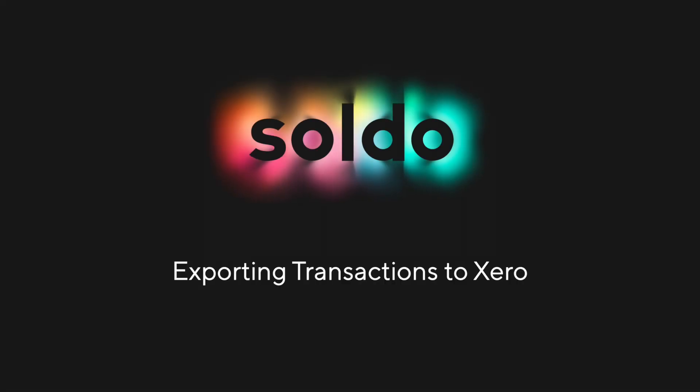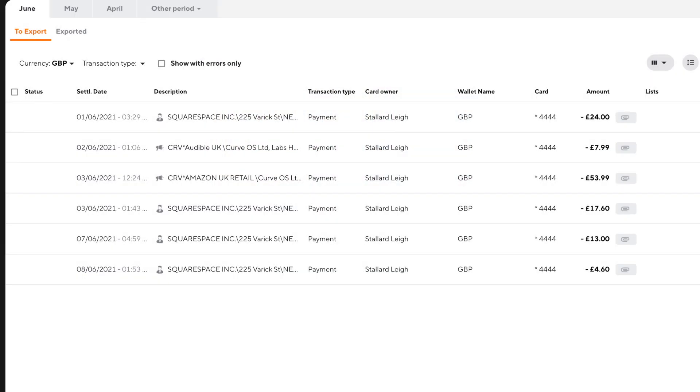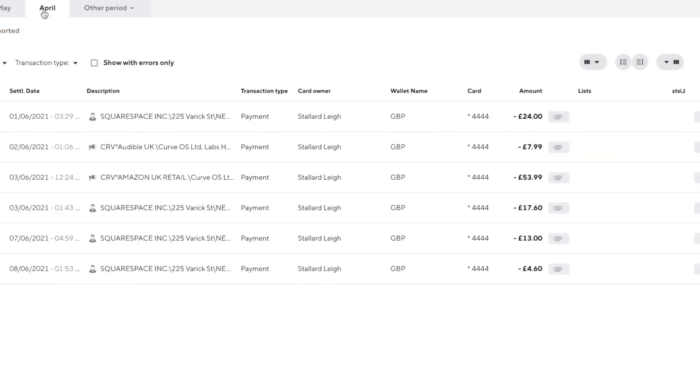Let's look at how we export our Soldo transactions to Xero. Before we start it's important to know that Soldo sends transactions to Xero in two separate phases.